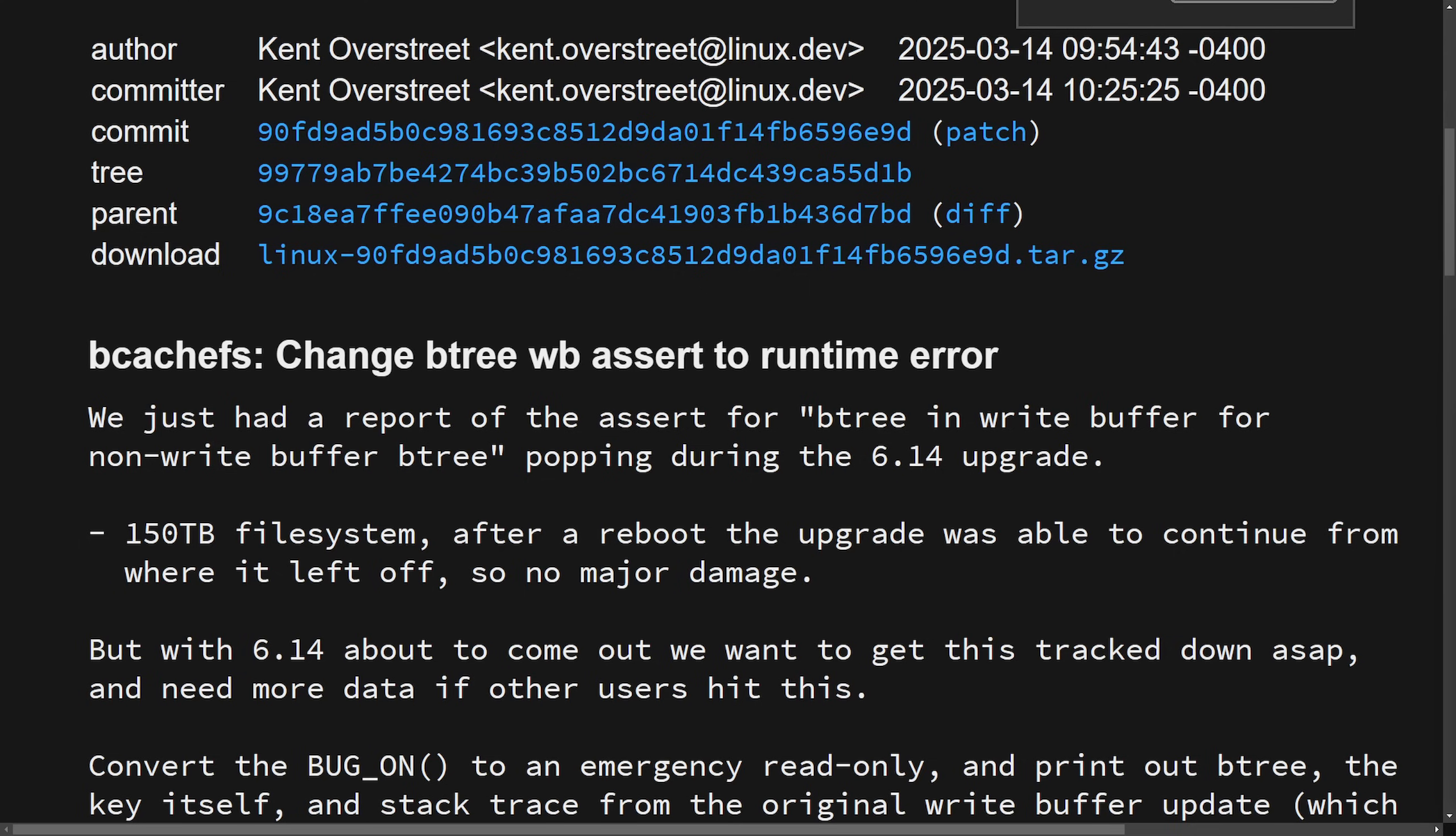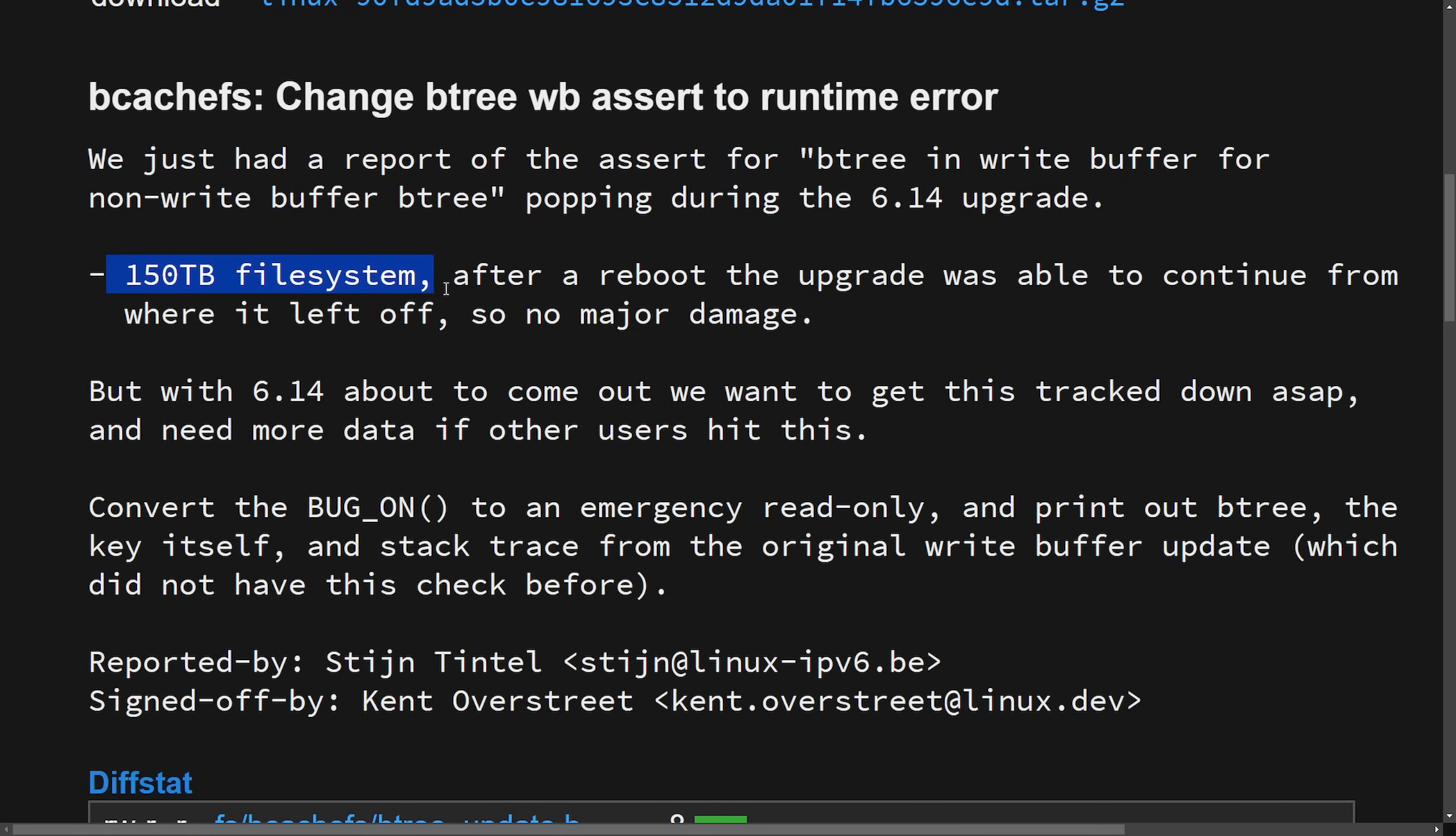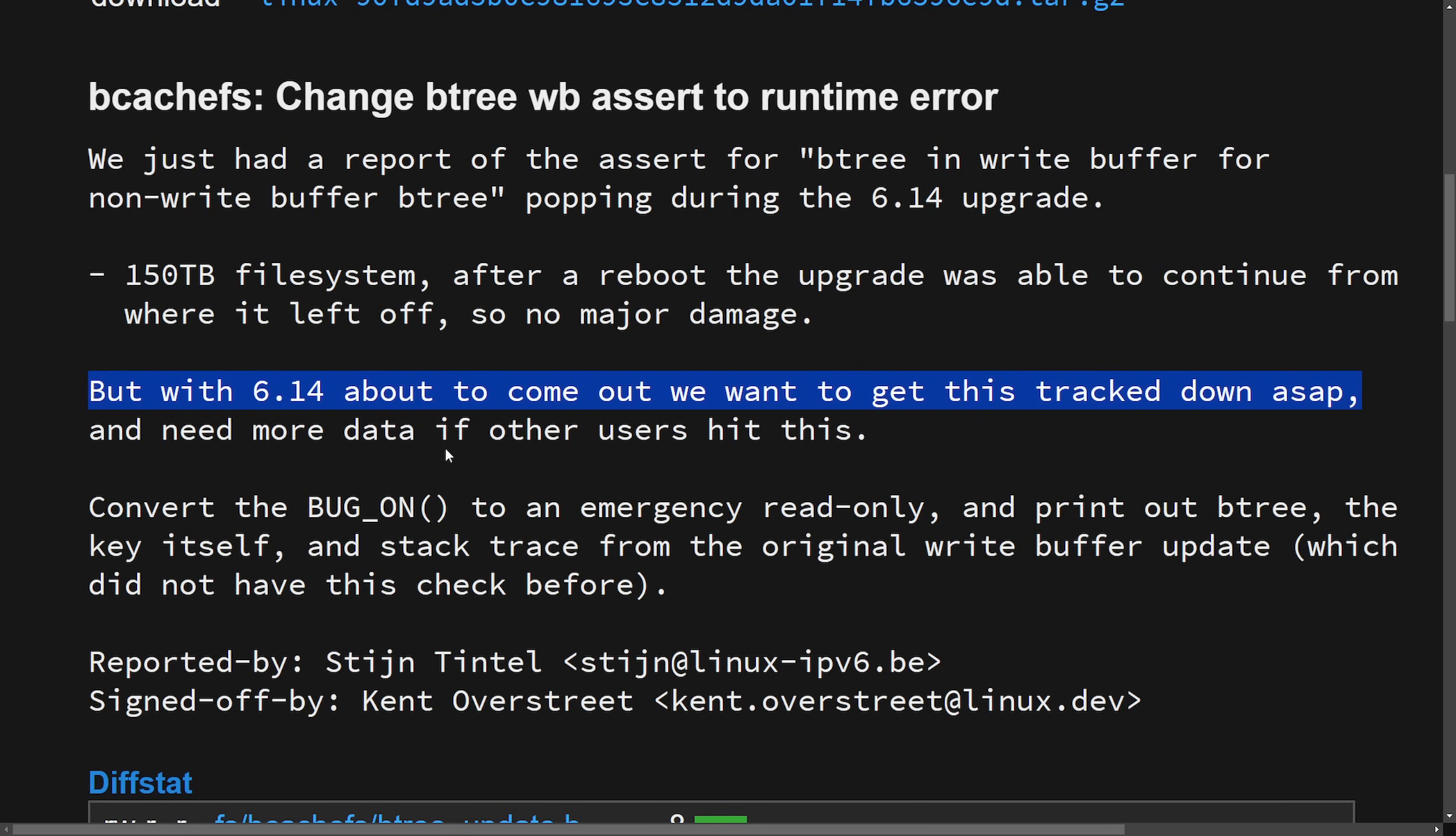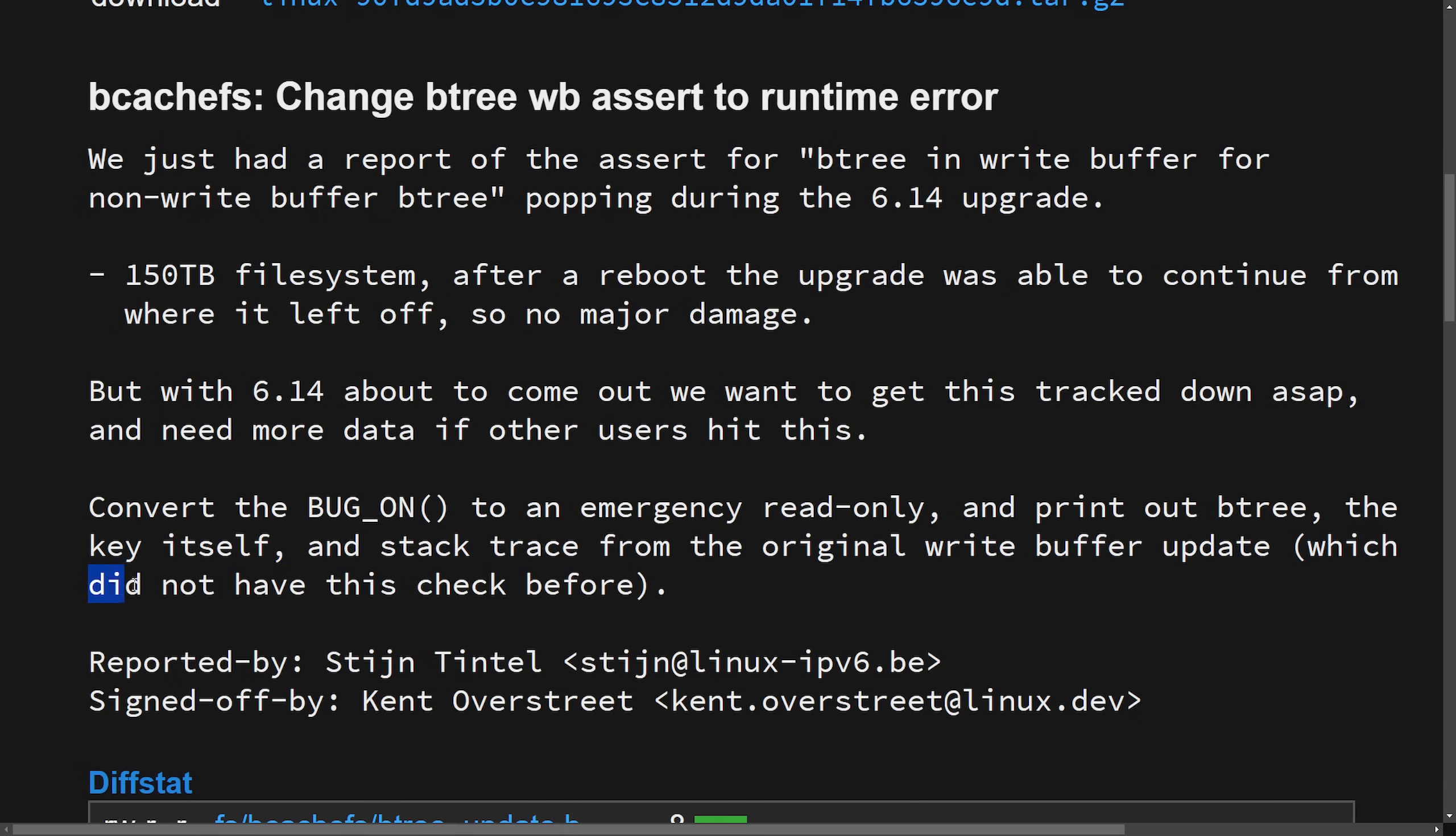And later on in the year, an inappropriate communication between Kent, the main maintainer and some of the code of conduct committee led to a temporary suspension, which created a mixed response. Anyways, Kent's back at it with BcacheFS change Btree WB assert to runtime error. Just got a report for a fairly interesting bug. We just had a report of the assert for Btree in write buffer for non write buffer Btree popping up during the 6.14 upgrade - 150 terabyte file system. After a reboot, the upgrade was able to continue from where it left off. So no major damage, but with 6.14 about to come out, we want to get this tracked down ASAP. And we need more data if other users hit this - convert the bug on to an emergency read only and print out the Btree, the key itself and the stack trace from the original write buffer update, which did not have this check before.